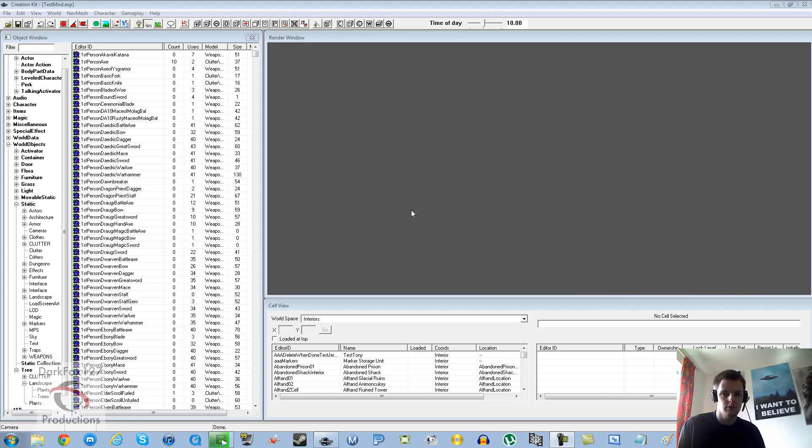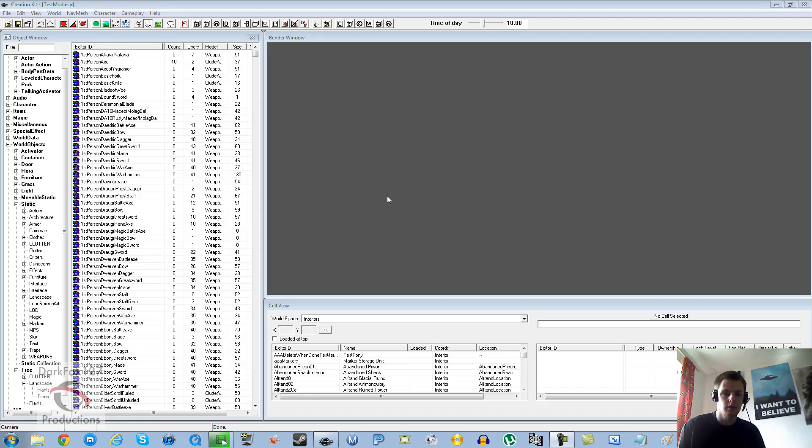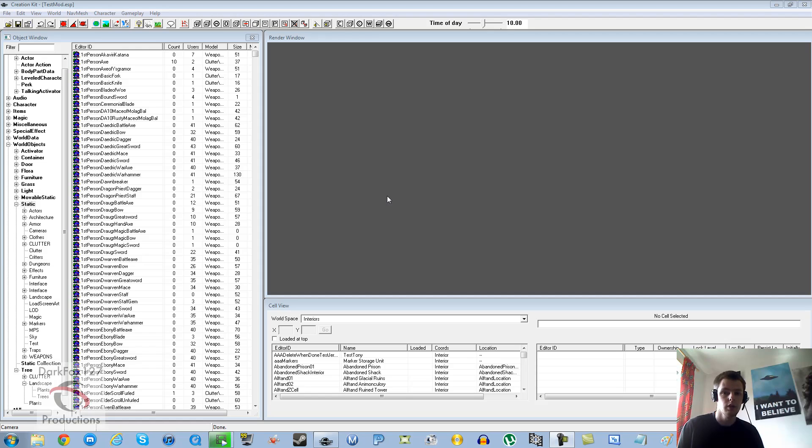Hi this is DarkFoxNum27 and welcome to another Skyrim Creation Kit tutorial video. Today we're going to be working on enchantments. I have done a spell creation tutorial which has covered a lot of magic effect details.